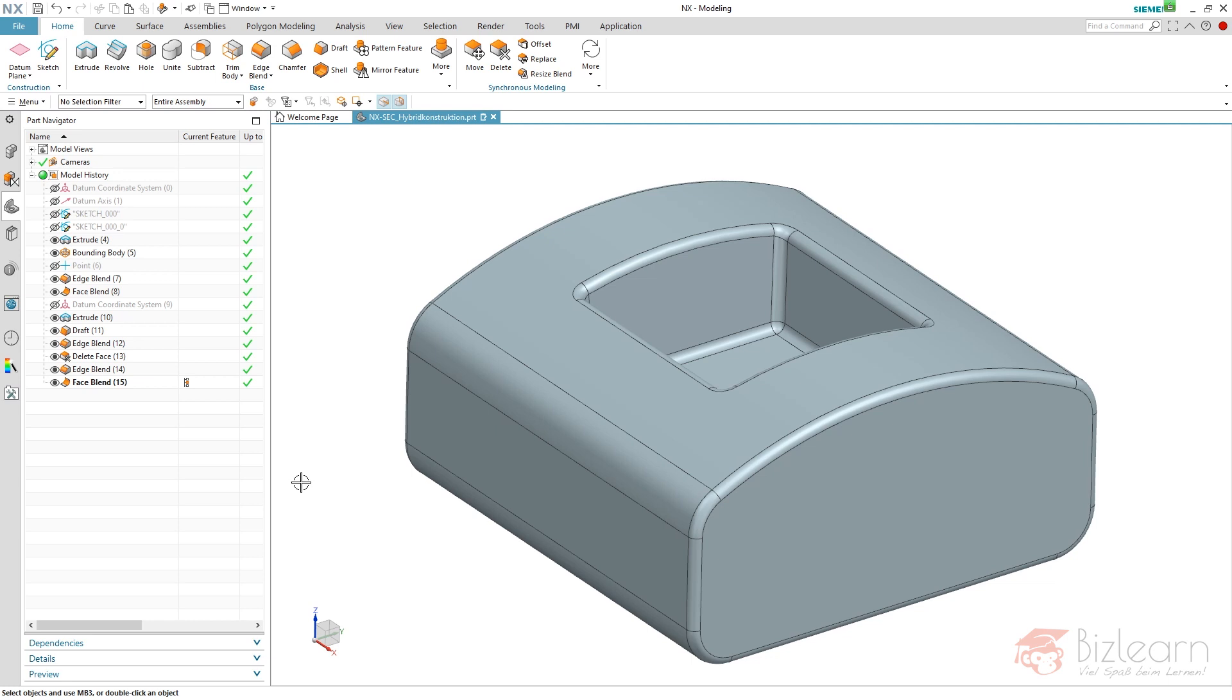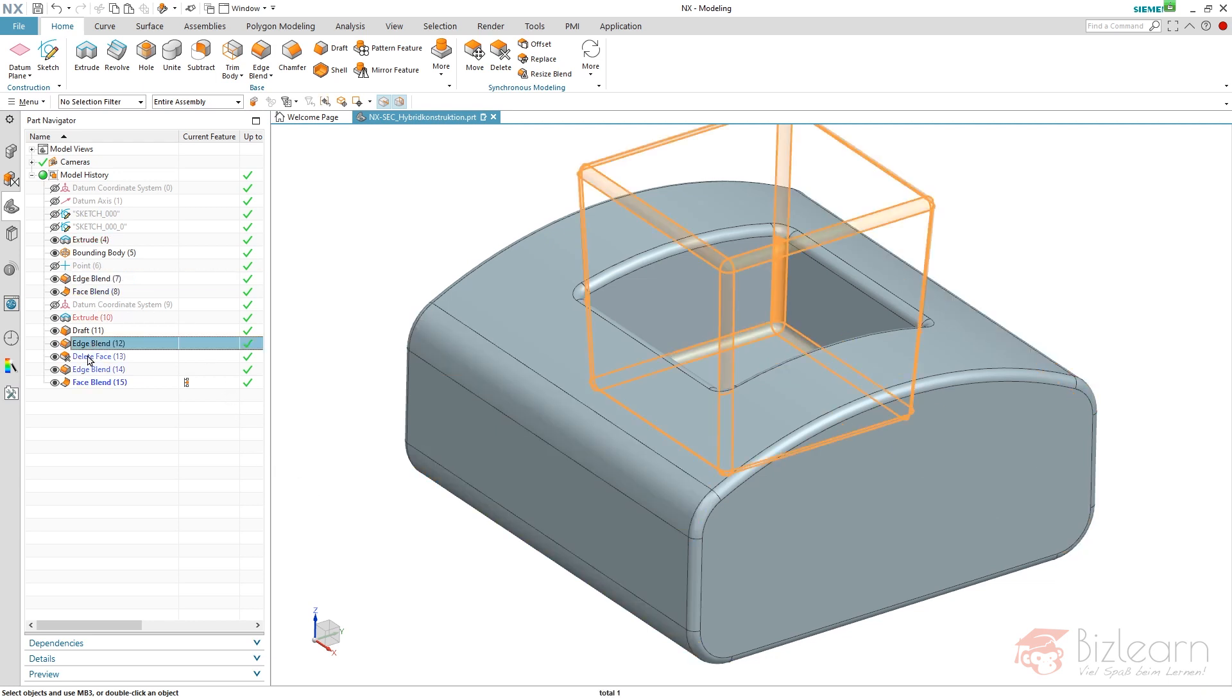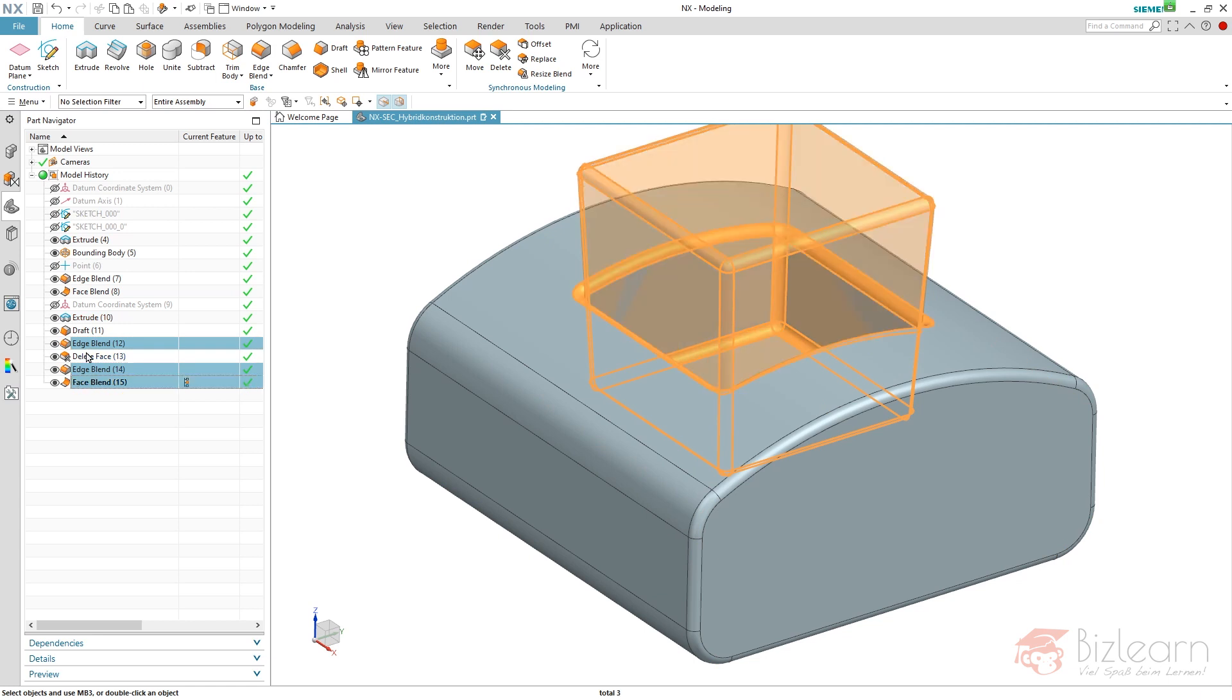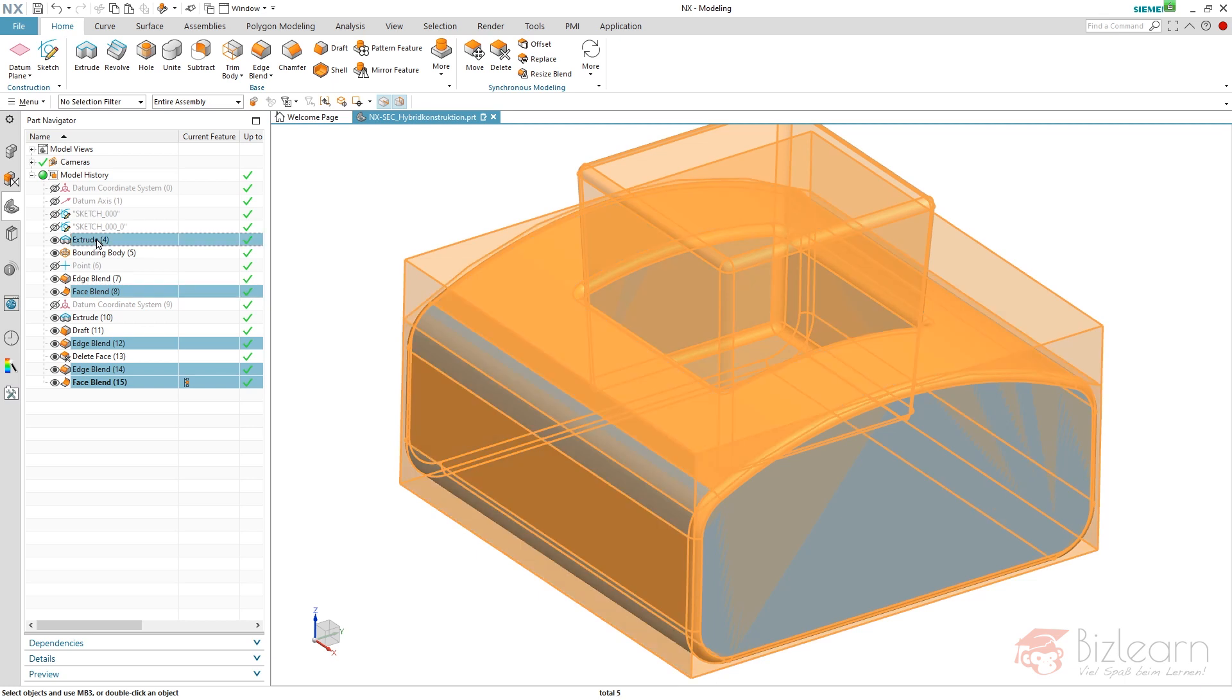Something else you can do here is a replacement. In this case I'd like to replace one of my sketches, and therefore I have to select the extrude because the sketch is related to the extrude, and hit the enter button.